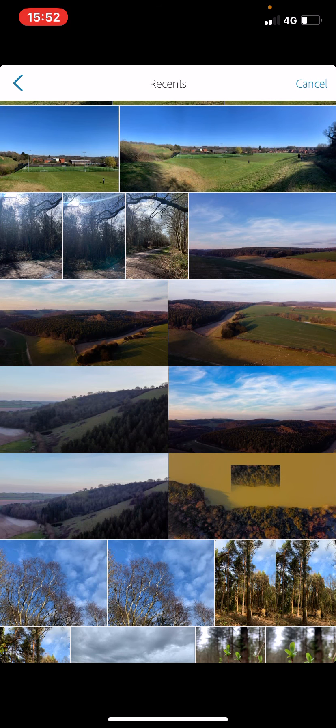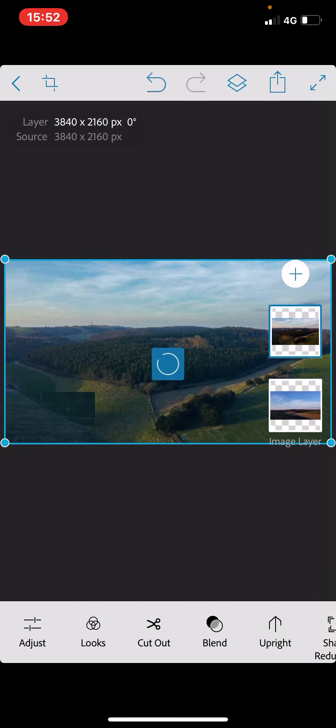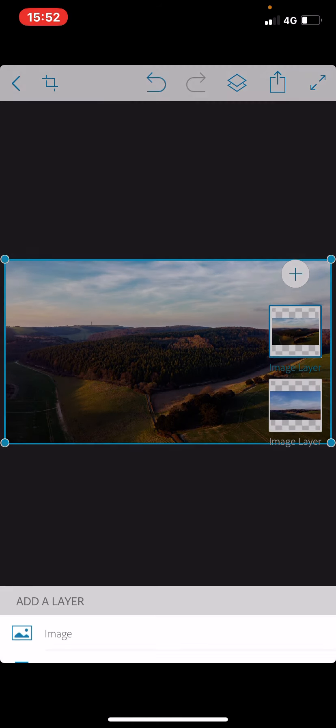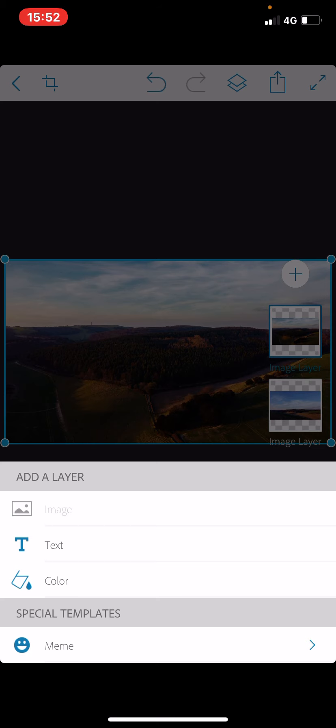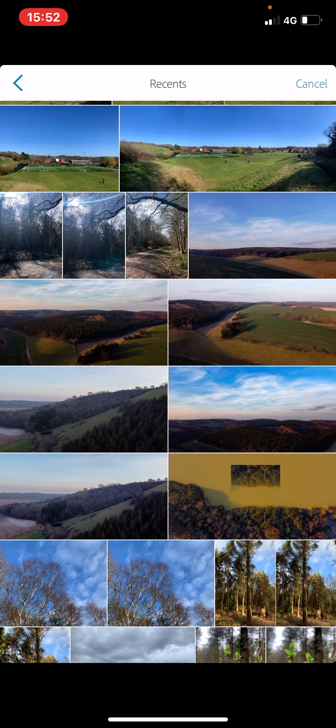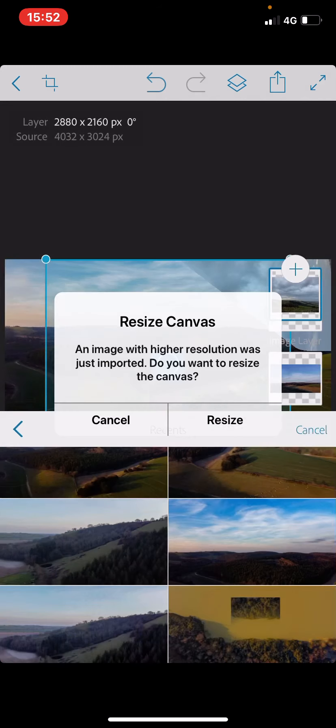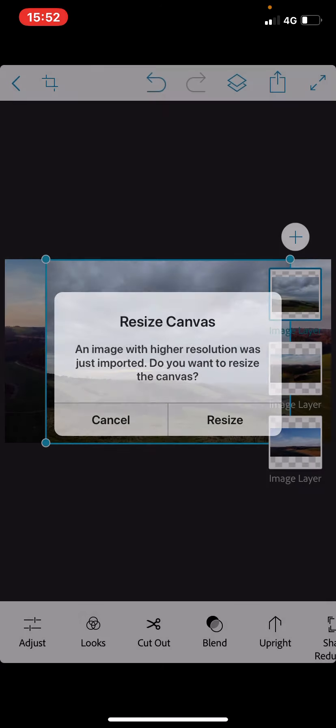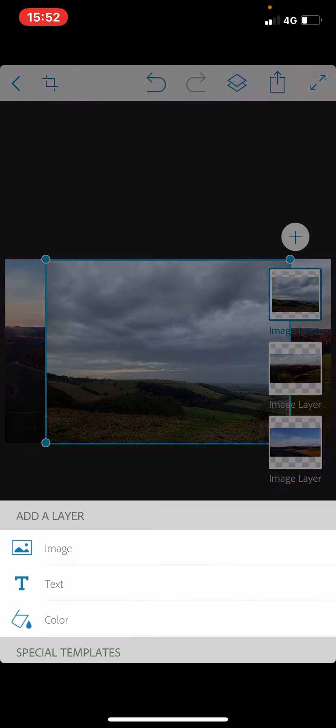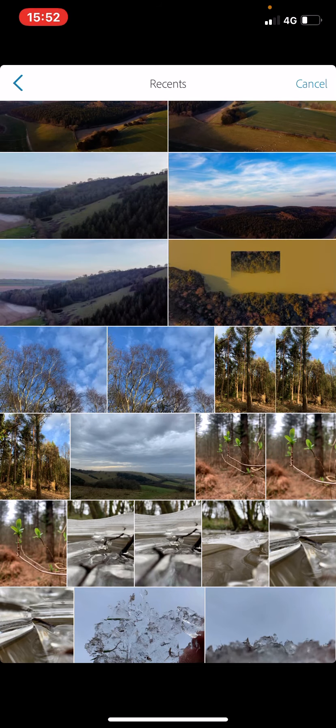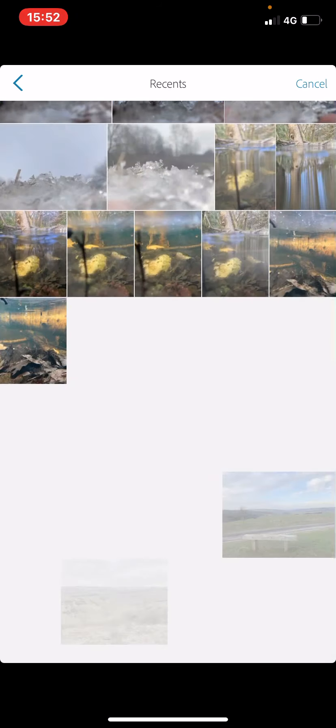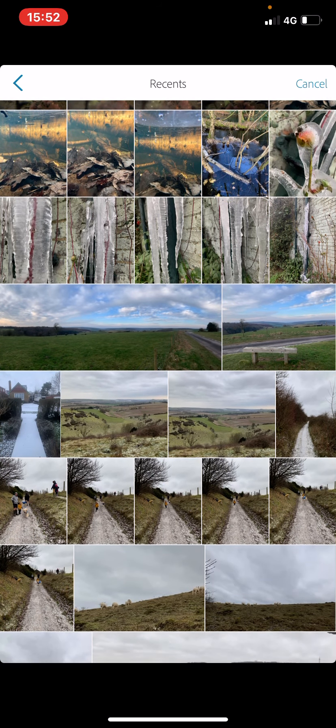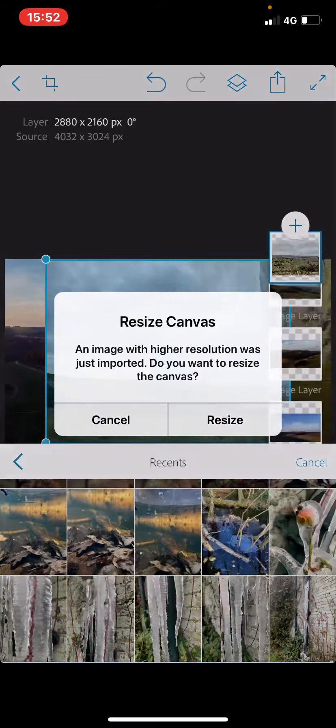I'm going to find another one to add in. So let's add this one here. I'm going to repeat the process again. Plus, image. And this time, let's go with that one. I'm going to go again. Plus, image. And I'm going to select the fourth image I'd like to use in this scene, which is going to be that one there.